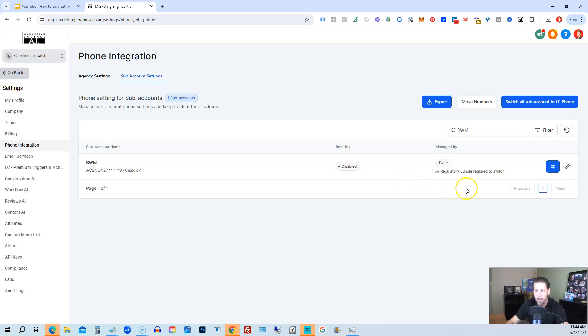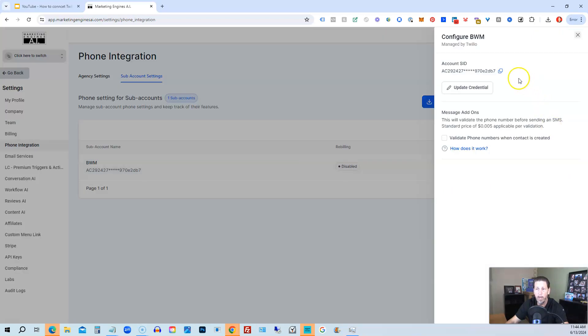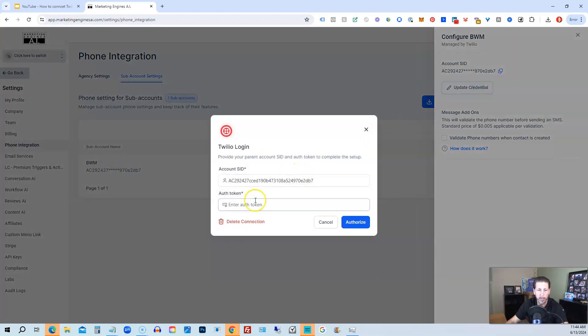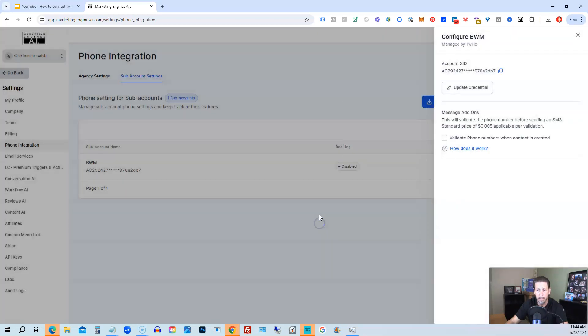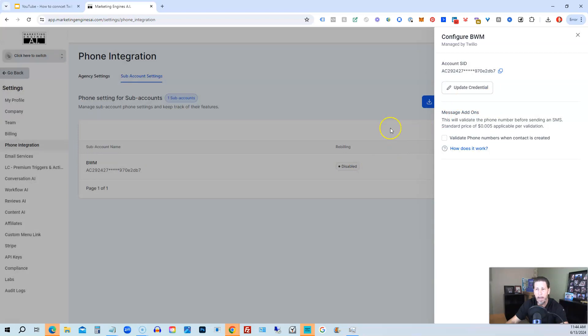And then what happens is you have to provide them, though, in order for them to do this with the account SID number. And if I click Update Credential here, you also have to give them the auth token, right? So you give them both these values, support, and then they can switch it over and connect Twilio directly back to the sub-account. Alright, so that's how you can switch back to Twilio from Lead Connector if you need to or want to.